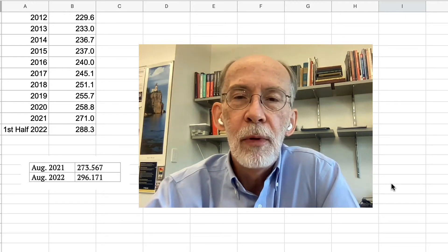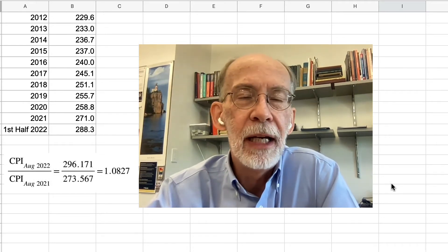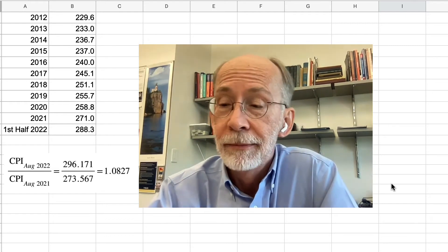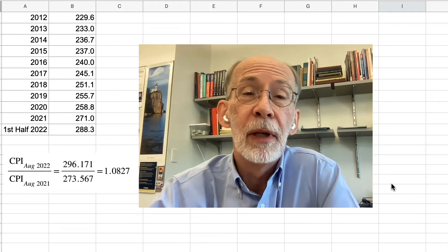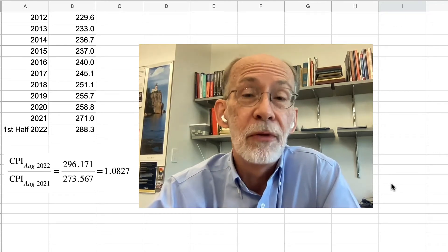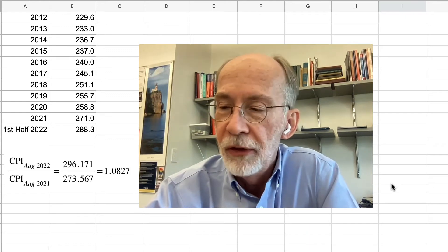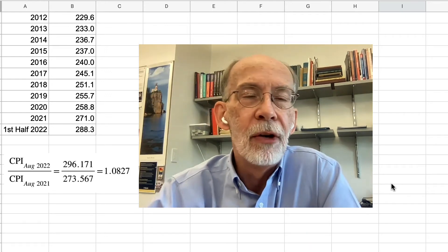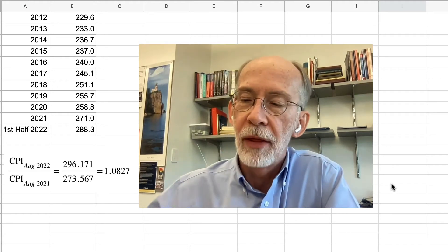All right, welcome back. The calculation is simply the ratio of the two indexes — you want to know what the old index had to have been multiplied by in order to get to the new index value. So you divide them and find that quotient is about 1.0827. So the rate of inflation for that interval was about 8.3%.